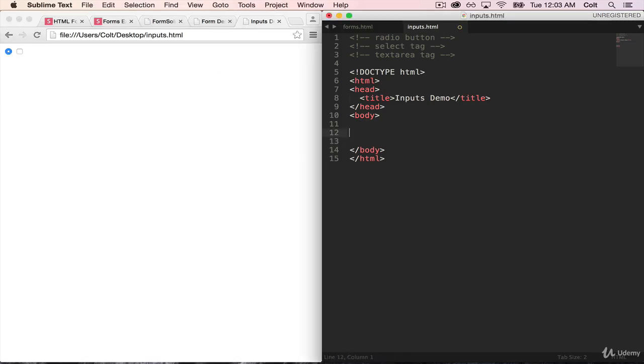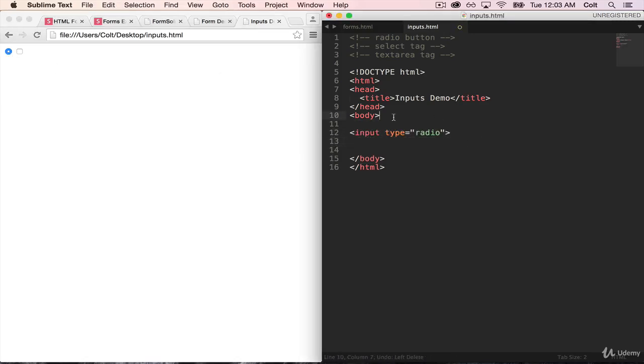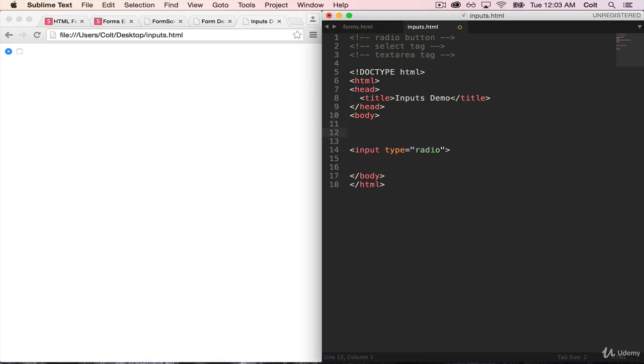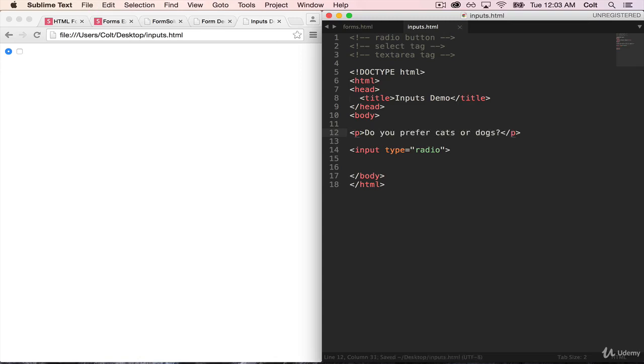So to do that, let's say for our example, we're going to have a form where users pick if they prefer cats or dogs. And there's no option to pick both. Unfortunately, in this world, it is black or white. You either prefer cats or you prefer dogs.